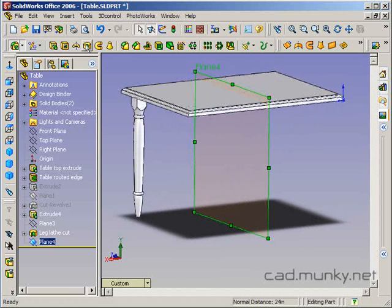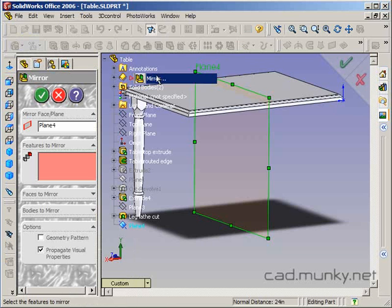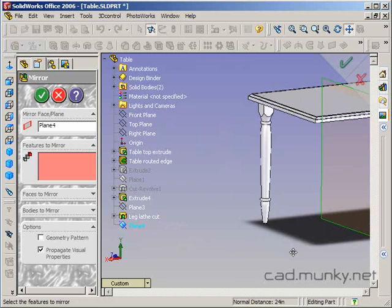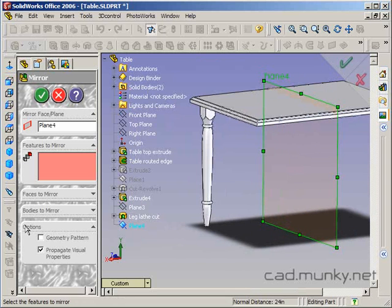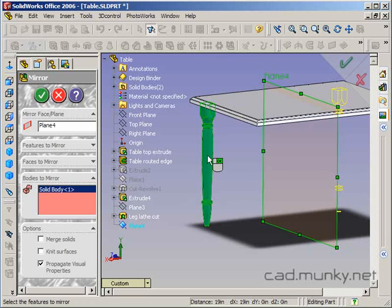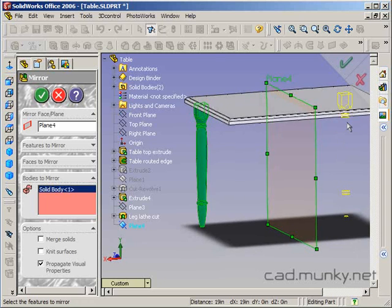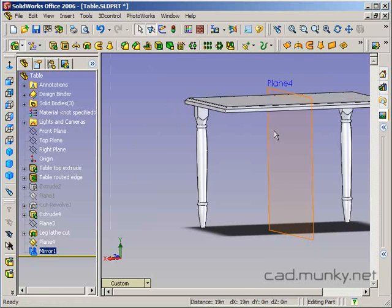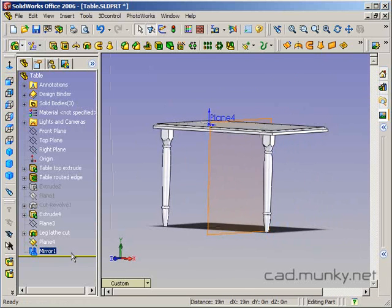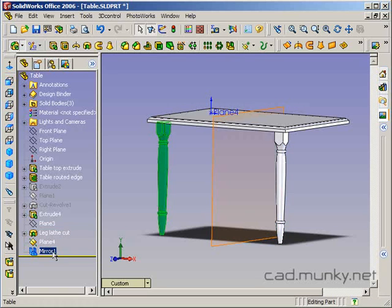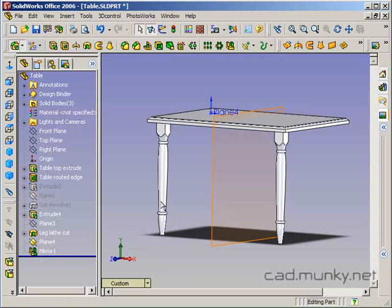Now I can insert my mirror feature. I go to insert, pattern mirror, mirror. I don't want to do features to mirror because this leg here is actually a body. So I want to go down here to bodies to mirror so that I'm selecting a body and click on my leg. You can see that it brings a ghost image of the leg reflected across the plane that I had selected, the mirror plane here. Now I've got a copy of the leg mirrored across this plane. You can see that the mirror is a feature just like an extrude or a revolve or anything else.